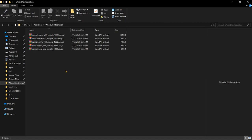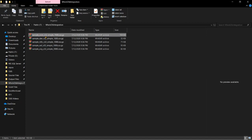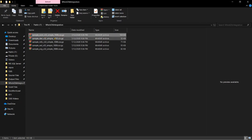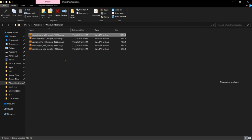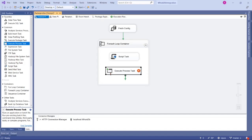When it downloads the first file, it unzips the source file into the same location, then loads into our target table, and then continues to the next files downloading in the same way. This is how I want to design the package, so I'm including Execute Process Task into the For Each Loop Container after the Script Task.